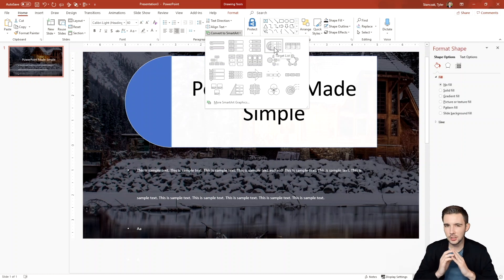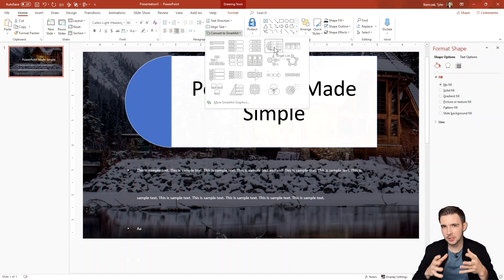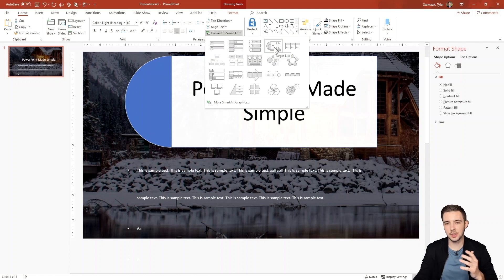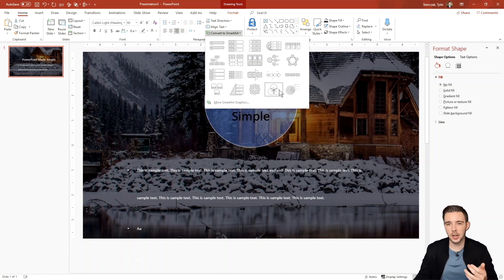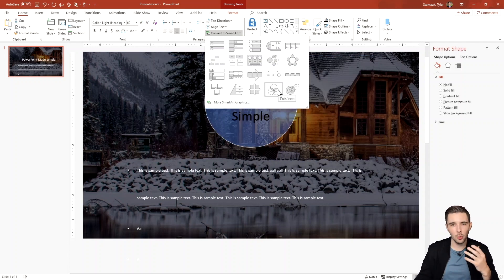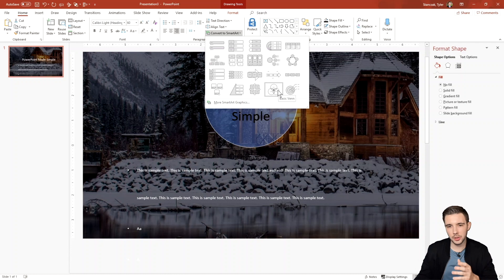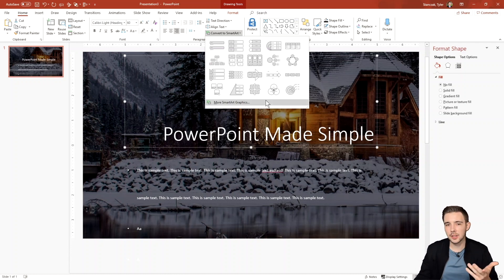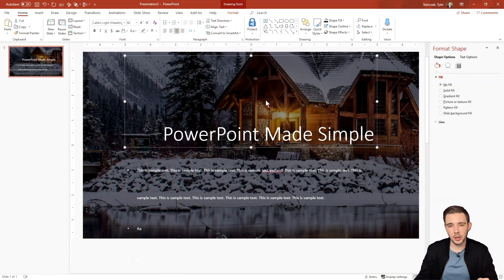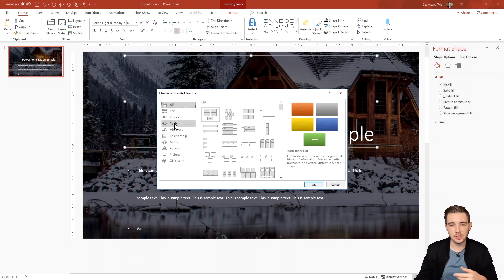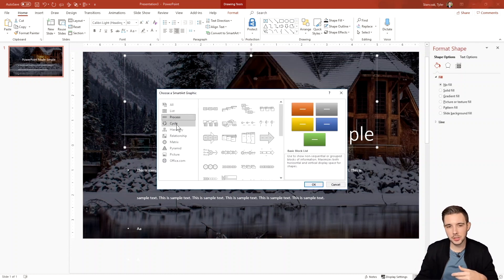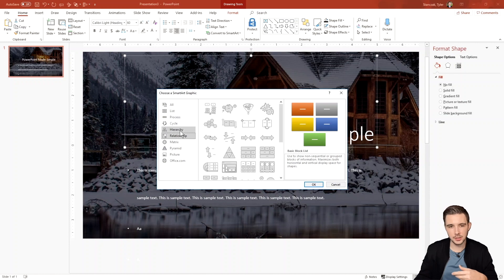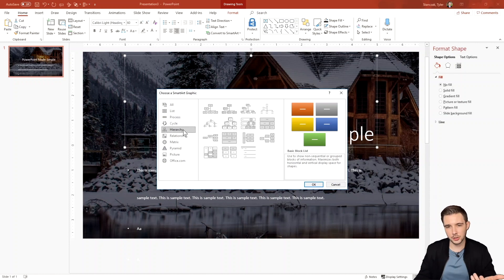Again, I don't use this feature too much just because I like to personally customize my own infographics, but this is a feature just in case you want to see what kind of smart graphics you can include with the text that you typed in. And then you can always click on more smart art graphics and it's going to show you a bunch of different use cases for whatever you're trying to do.